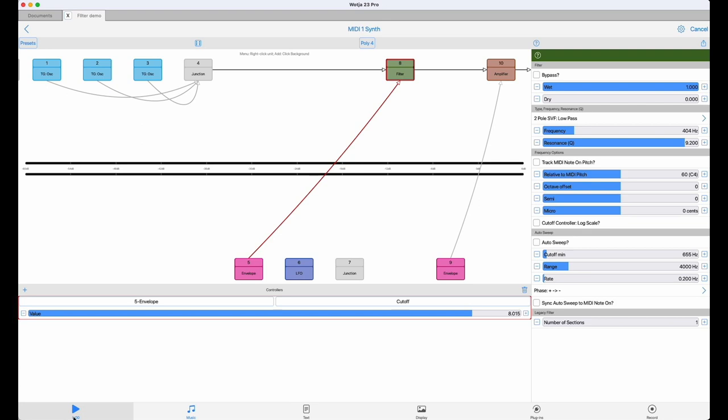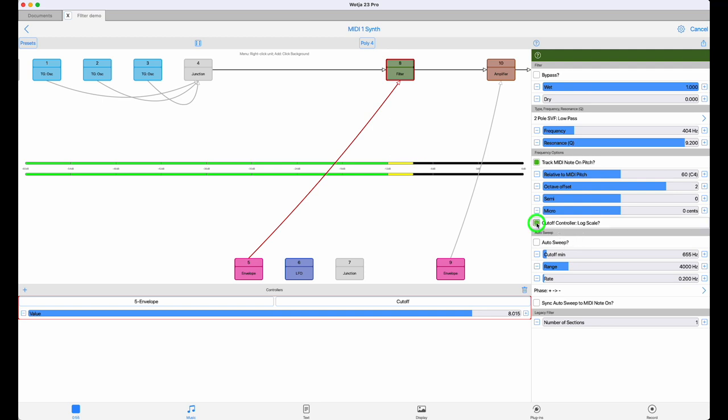Finally, in this section there is a checkbox to switch the cutoff controller values to follow a logarithmic scale. Normally controller signals from envelopes and LFOs are assumed to be linear, but the human perception of pitch and frequency is not linear at all. Switching controllers to follow a log scale makes them sound a lot more musical when modulating targets that involve pitched audio. The difference is quite marked and dramatic sometimes.